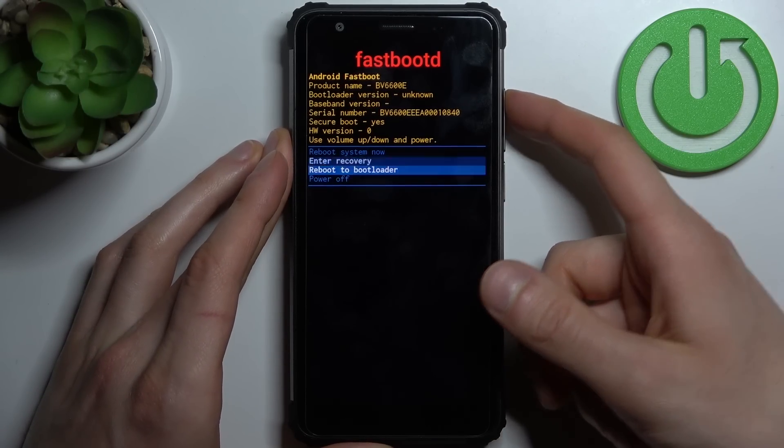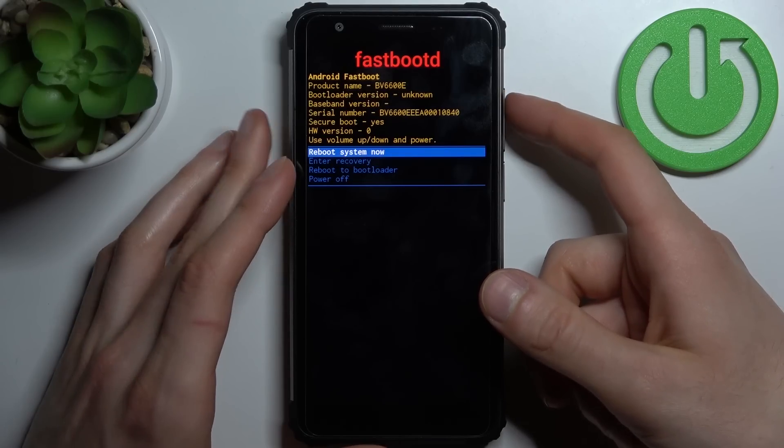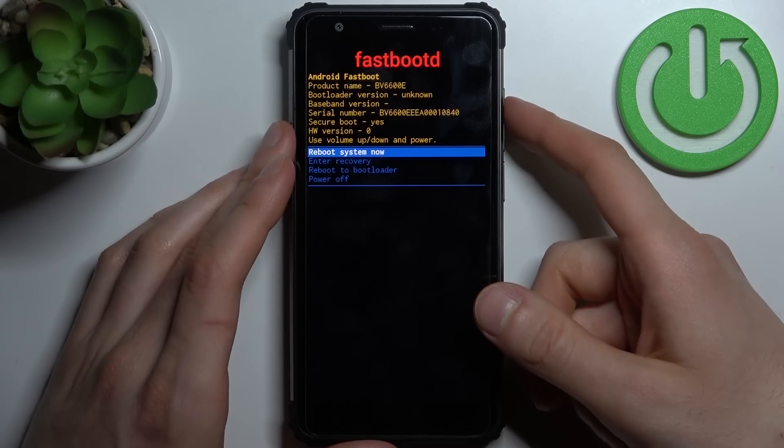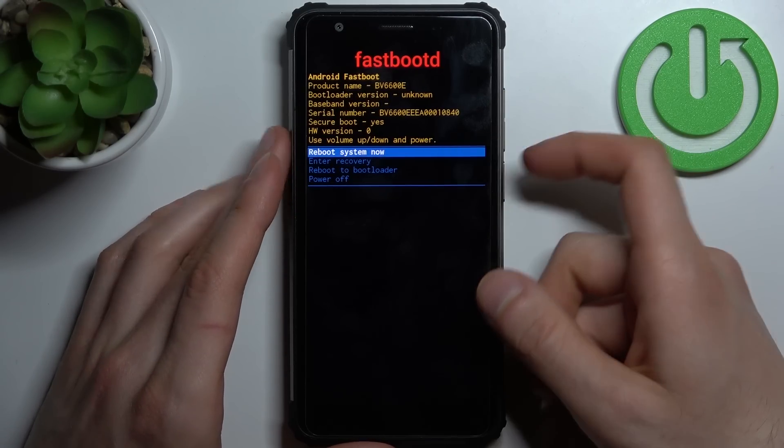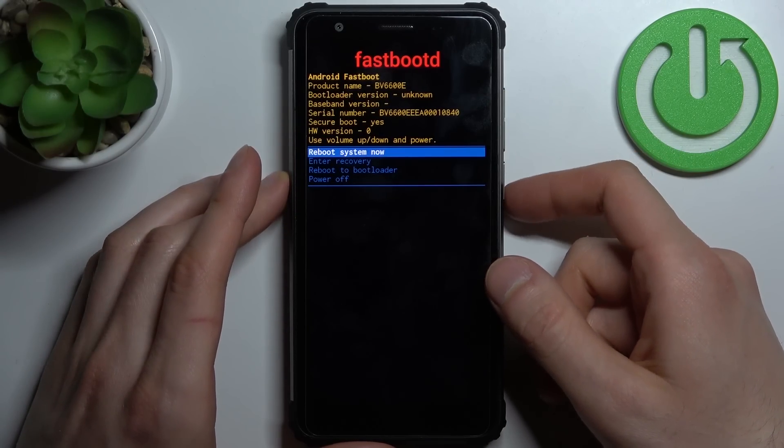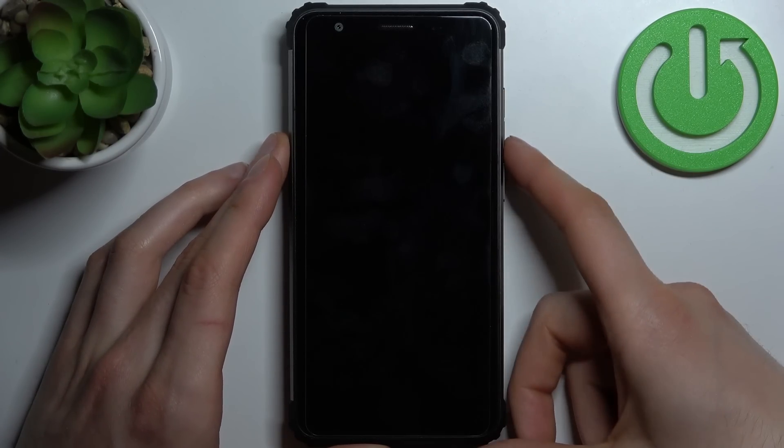If you want to quit this mode, just select the option reboot system now and your device will be restarted as usual.